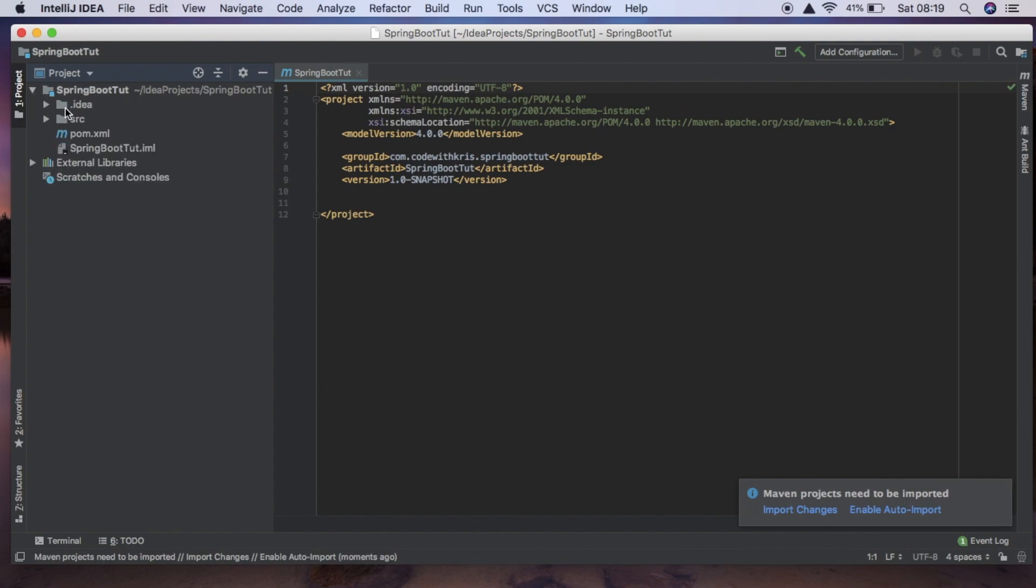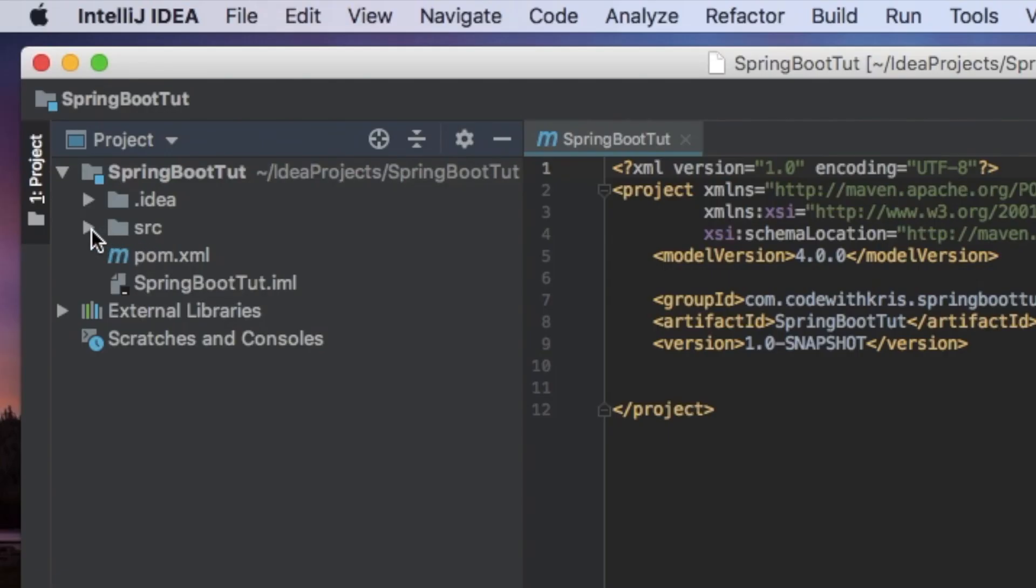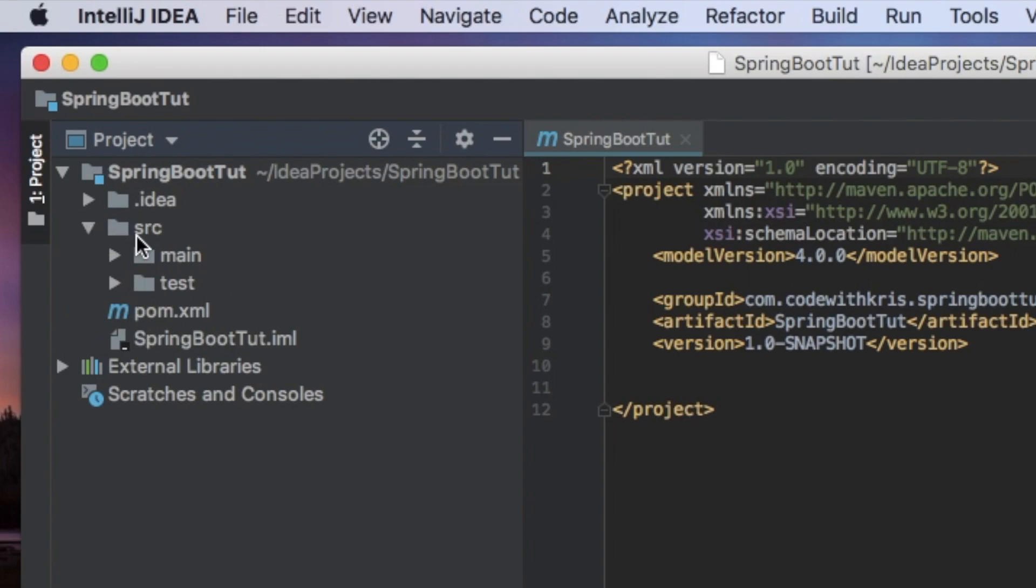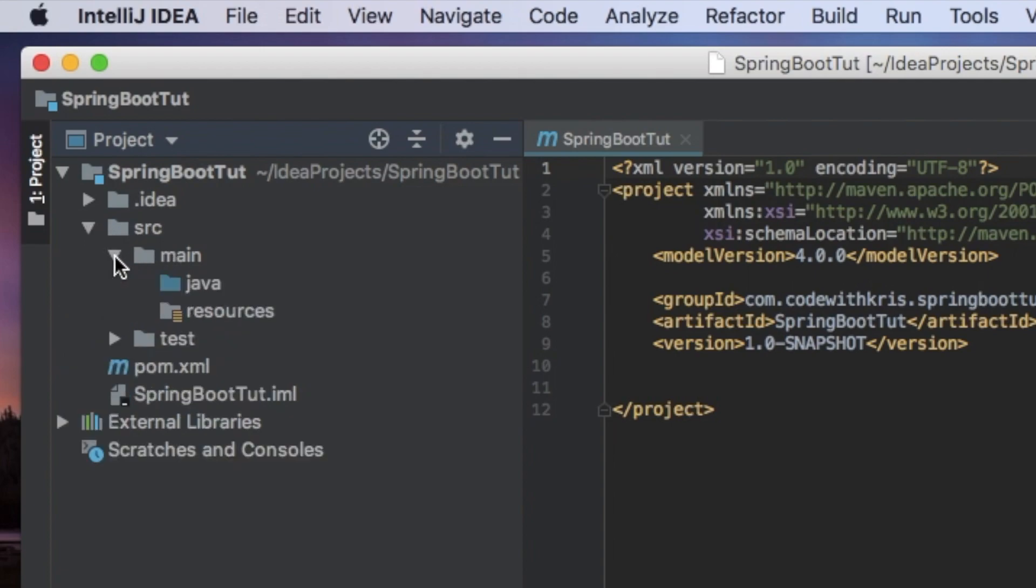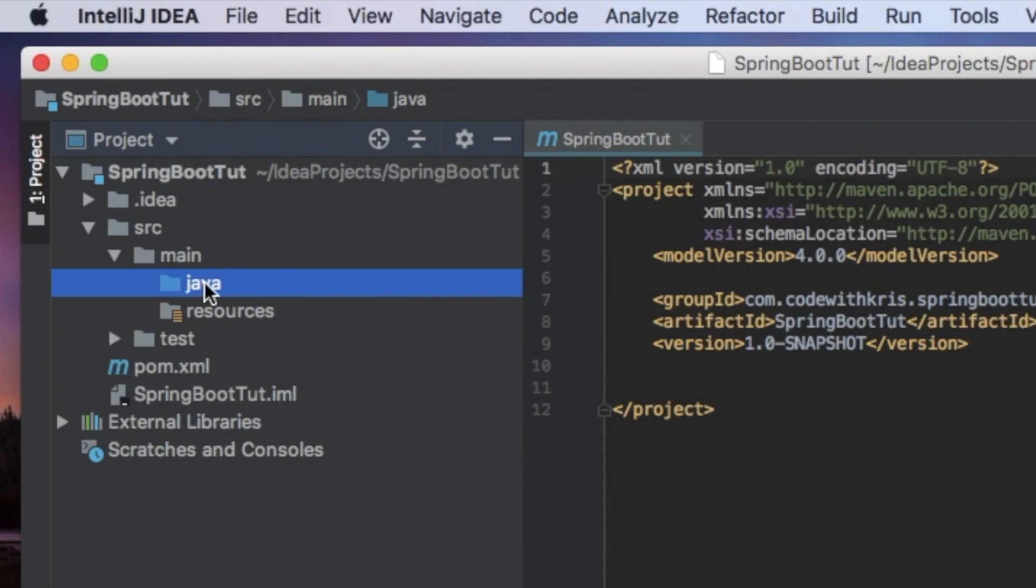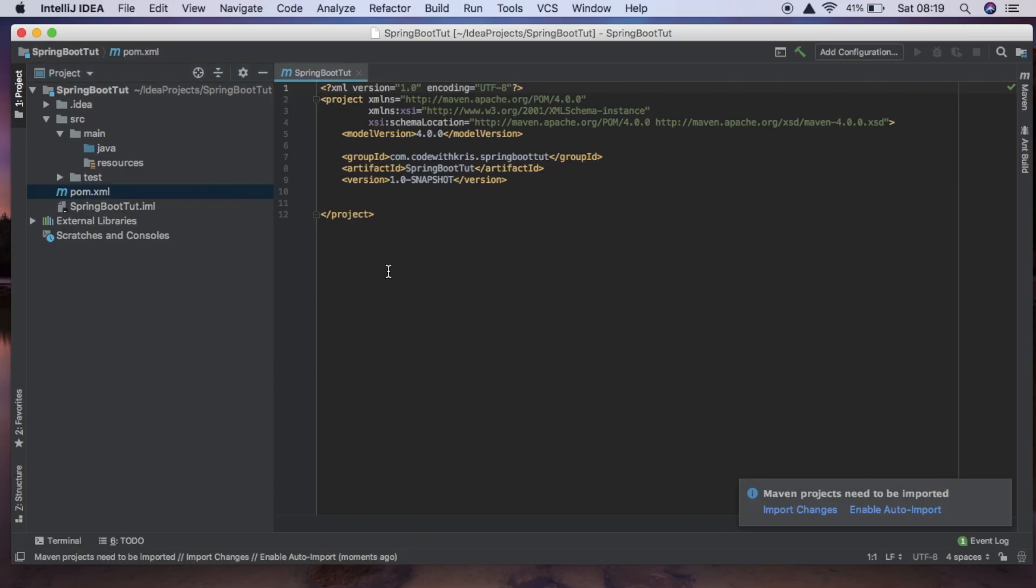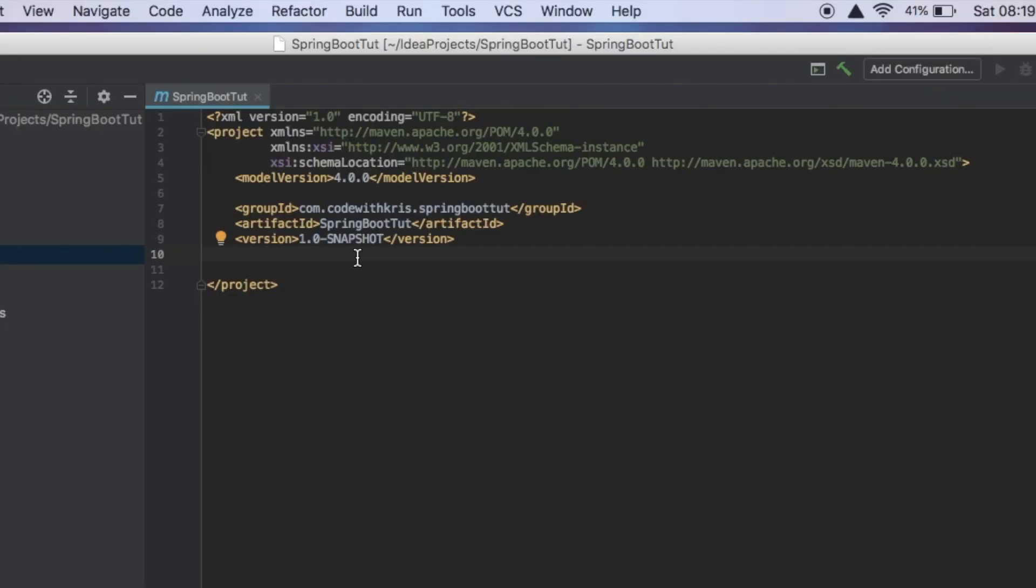So you can see here, we have a source directory. And inside that, there is a main directory, which contains a java directory and this is where all of our classes are going to go today. And the other important thing is this pom.xml file and as I said it just defines all of our dependencies and build settings for our project.